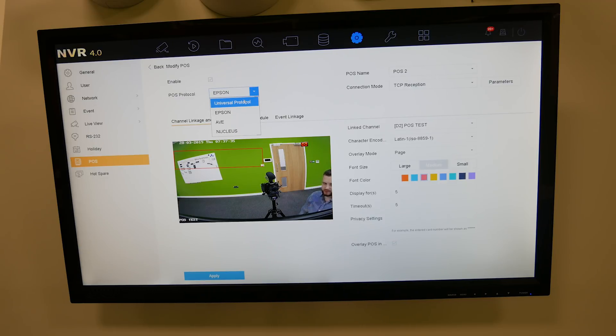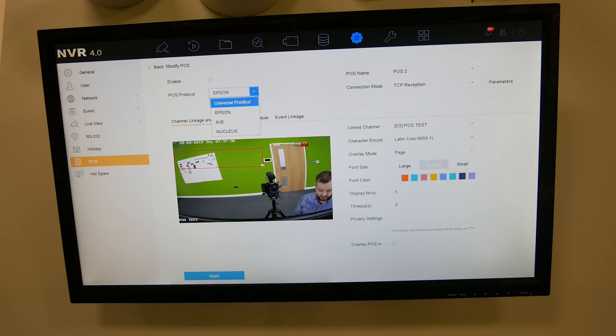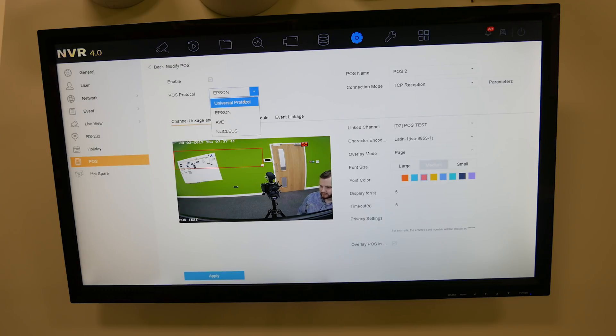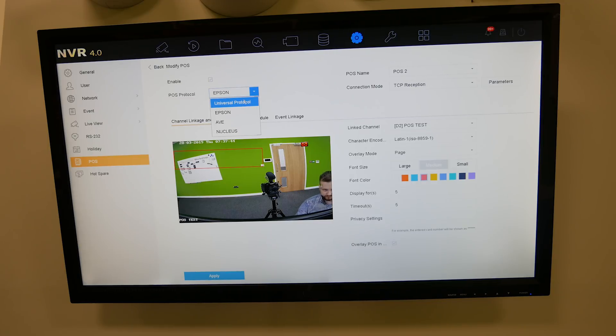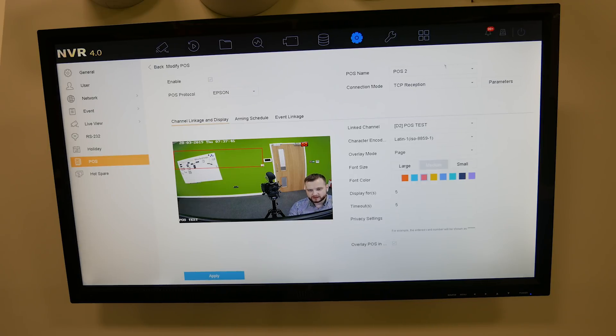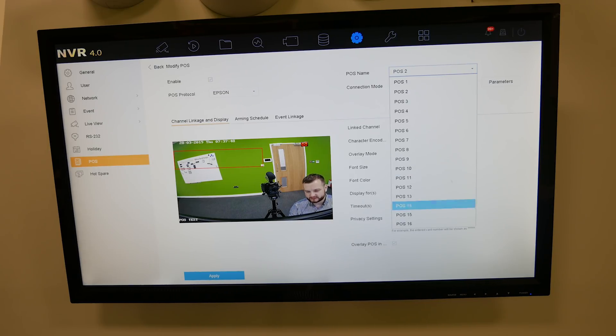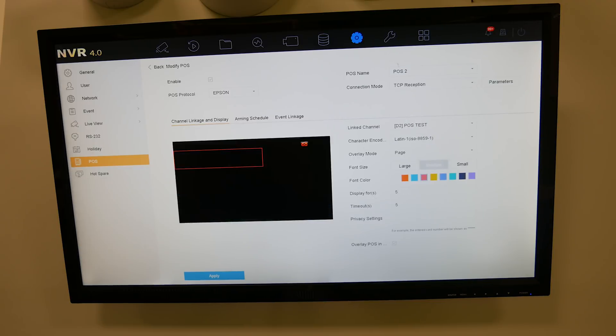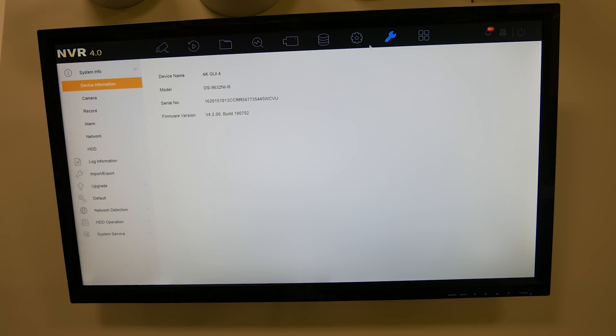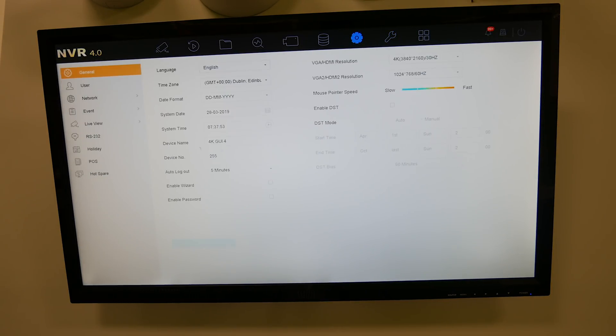I'm going to use the Epson protocol. This software we're using as a till seems to push out the right protocol that translates into Epson, so we'll stick with Epson. Your POS names, you've got your 1 to 16 channels as we described, so we're on channel 2.